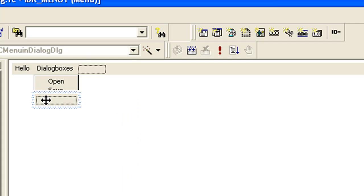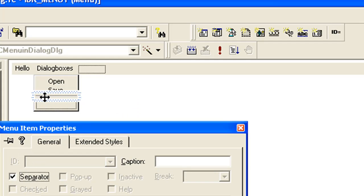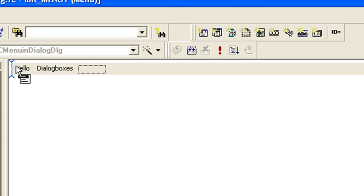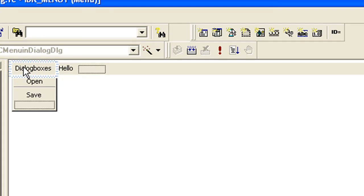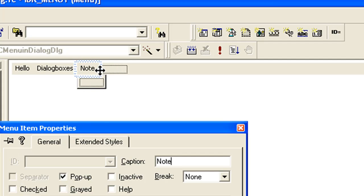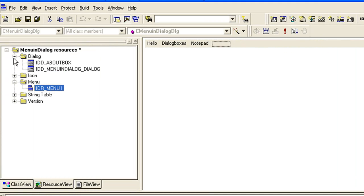As sub-menu items I am going to create 'Open' and then 'Save'. We can also add a separator - double-click on it and click Separator. This will add a separator. We can drag and drop everything to arrange it. The third menu item will be 'Not Paid'.